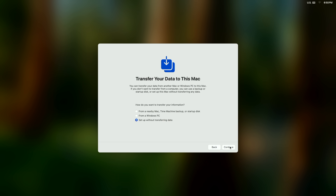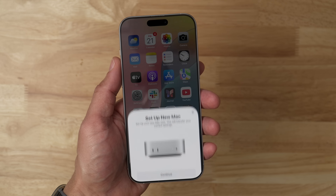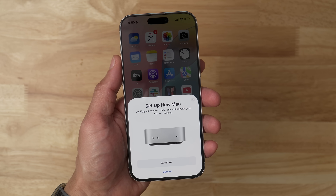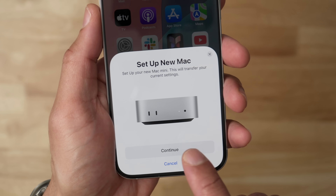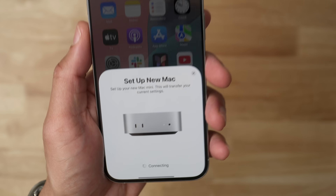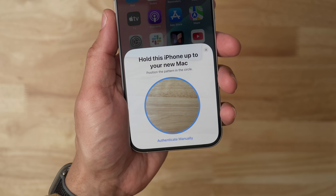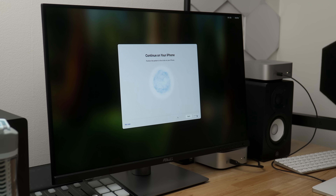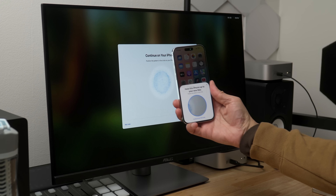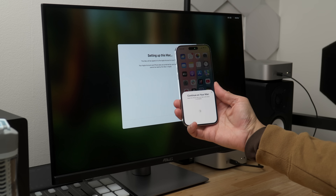There's a new proximity-based macOS setup in iOS 18.4 if you're running macOS 15.4 on newer Macs. Get your iPhone or iPad near a new Mac and it will prompt you to set up that Mac. Tap Continue, then hold your phone up to the Mac's display — just like you would when setting up a new iPhone — to start the Mac setup. It's a super handy new feature.